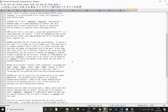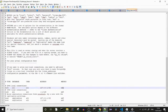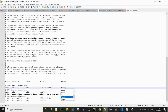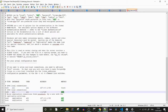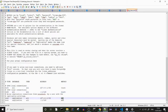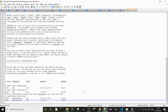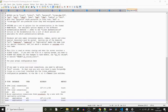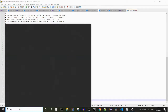Scroll down until you spot the method column filled with the md5 values and change it to trust. After we reset the password, we'll need to change it back to md5, unless we want our Postgres to remain without a password, which is not ideal.